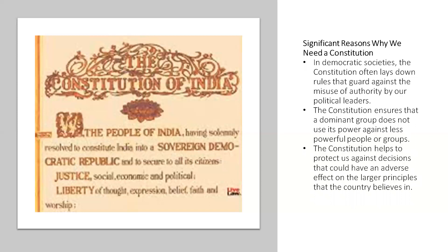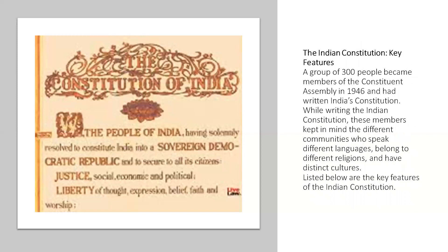The constitution helps to protect us against decisions that could have an adverse effect on the larger principles that the country believes in. The Indian constitution's key features: a group of 300 people became members of the Constituent Assembly in 1946 and wrote India's constitution. While writing the constitution, these members kept in mind that different communities speak different languages, belong to different religions, and have distinct cultures.